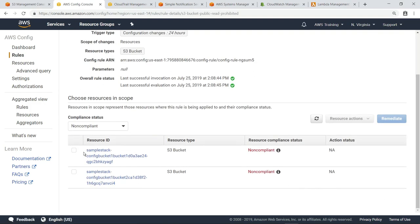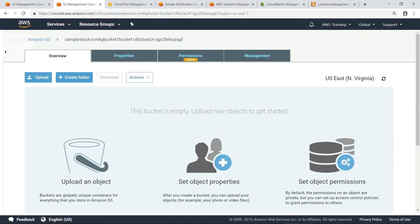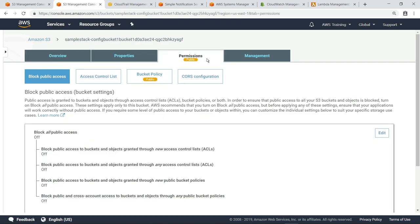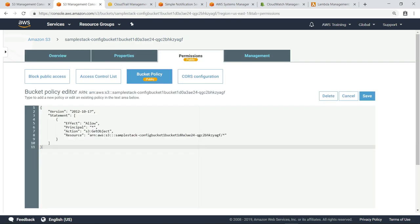We can click the rule to see which resources are non-compliant. Let's select one of the S3 buckets and investigate further. Selecting Manage Resource opens the buckets page in the S3 management console. Let's look in the Permissions tab to review the policy that's making the bucket publicly accessible. When we examine the bucket policy, we can see that it does indeed allow public read access with no restrictions.